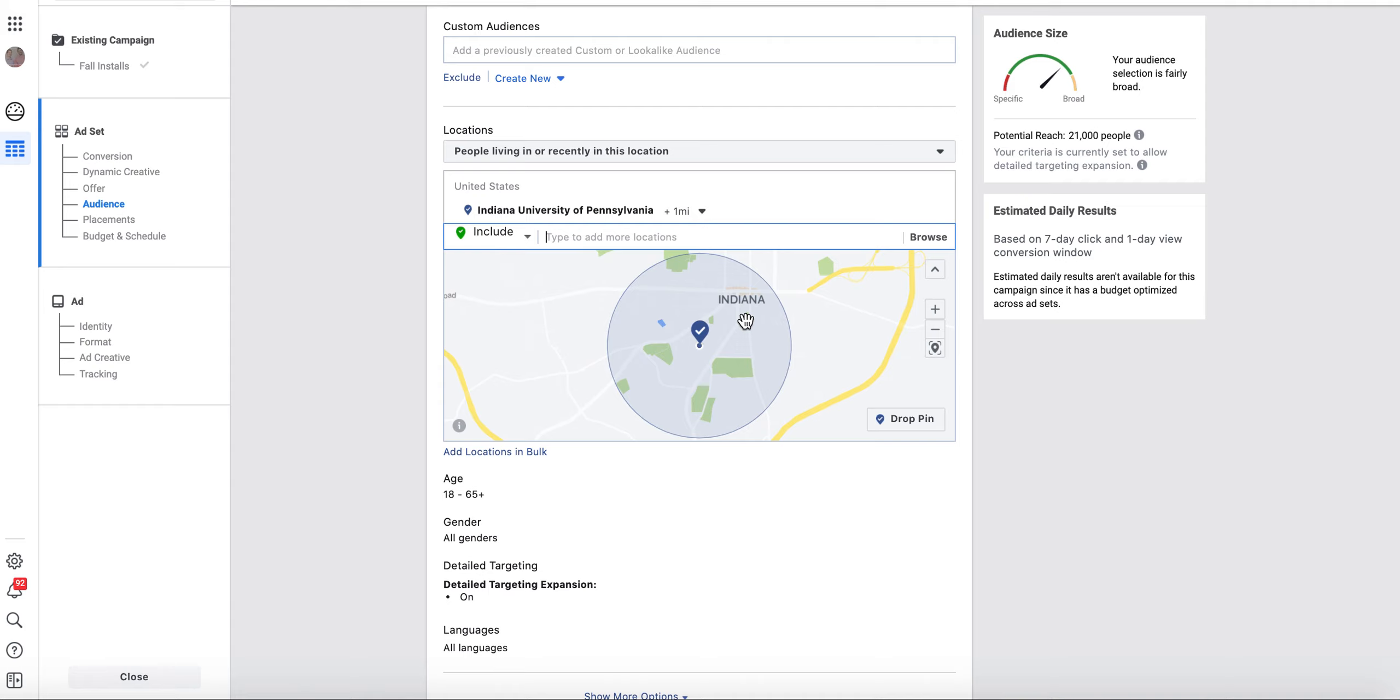This is huge news because it allows you to become way more specific when targeting people on Facebook ads.